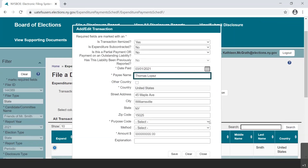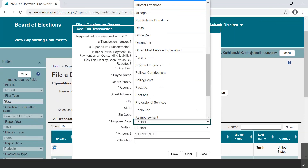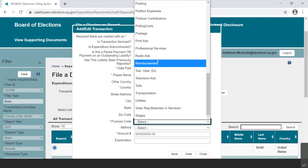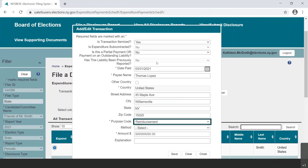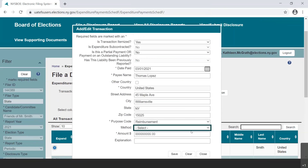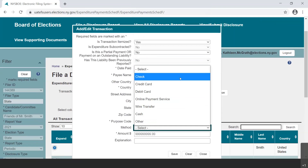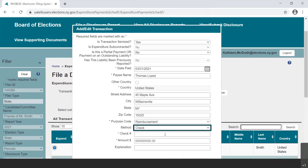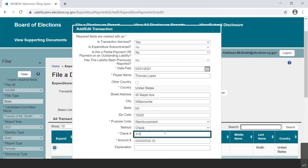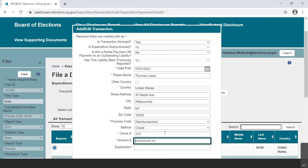Select Reimbursement as the purpose code from the drop-down menu. In the new EFS web application, abbreviations are not used — full words are. Next, select the method of payment from the drop-down menu and input a check number if applicable.